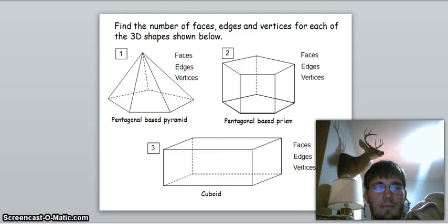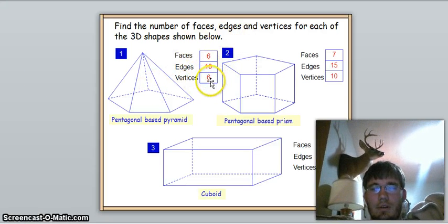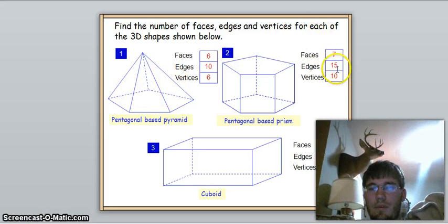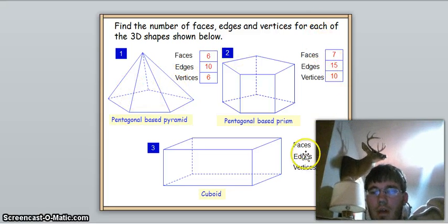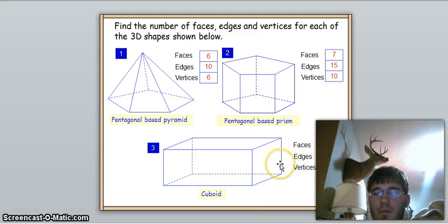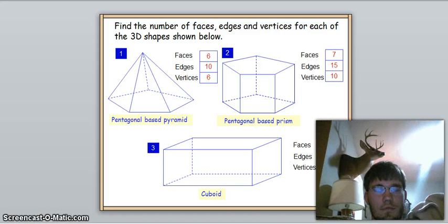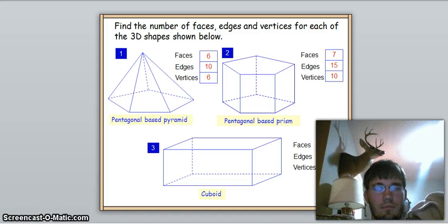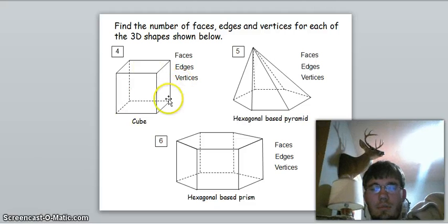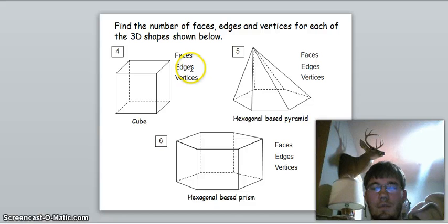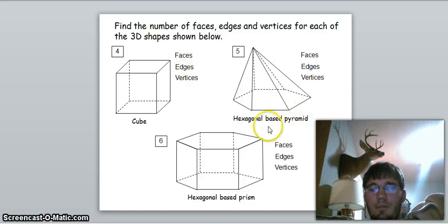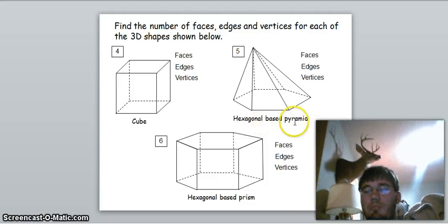Going back to check: the cuboid has six faces, twelve edges, and eight vertices. The cube is the same as the cuboid — six faces, twelve edges, and eight vertices.